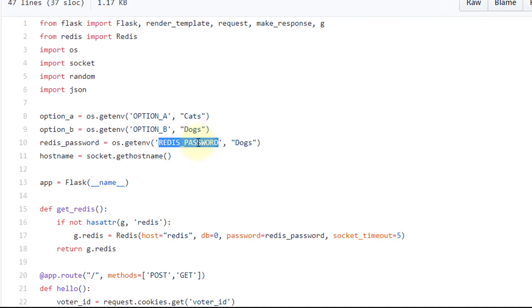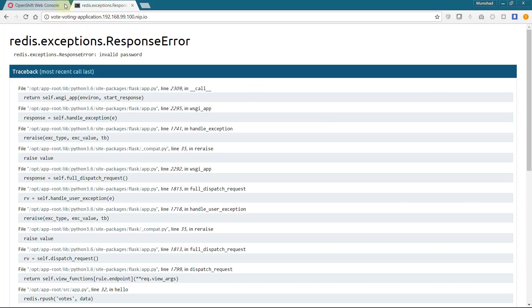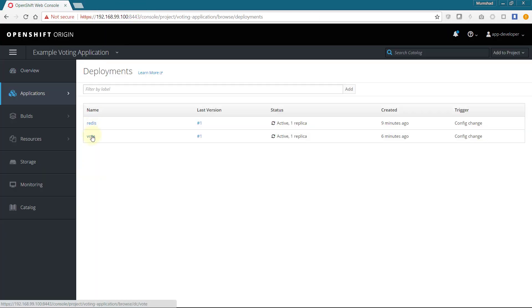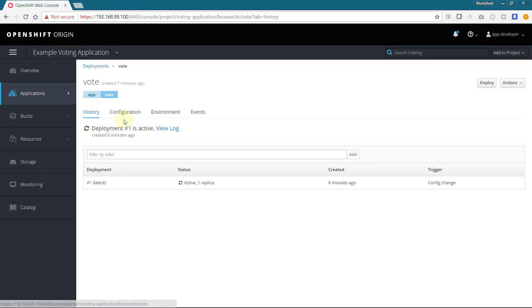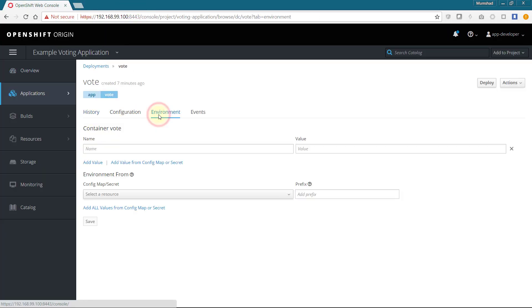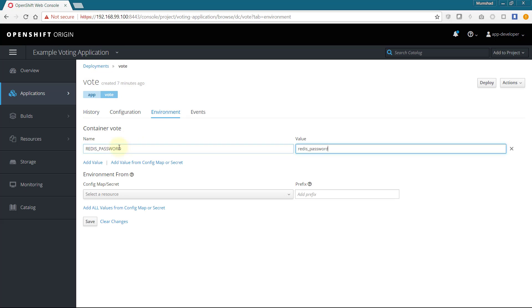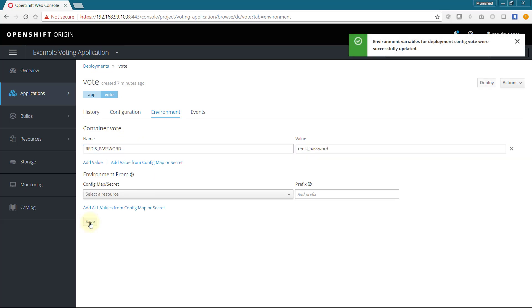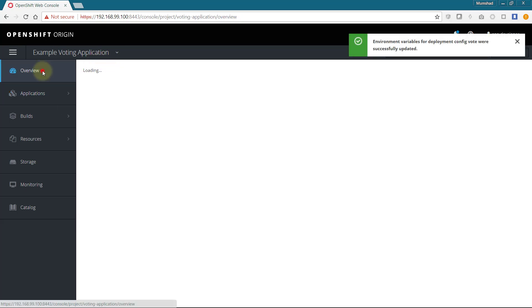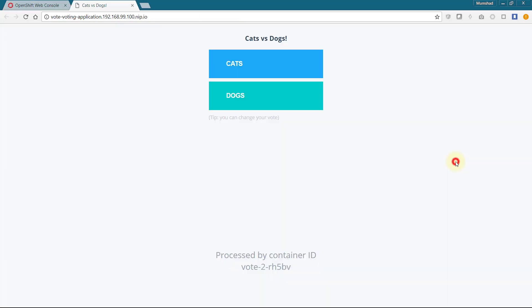So we go back to the voting app deployment configuration and add a new environment variable by the name REDIS_PASSWORD and specify the password for Redis. Casting a vote is now successful, as you can see the checkmark next to the vote. The first part of our application stack is now working.